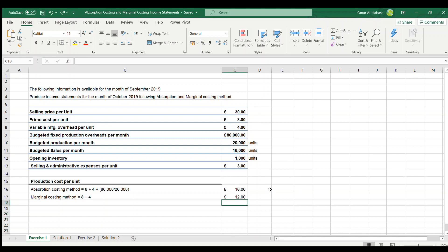In the previous video we calculated production cost per unit using two methods. Under absorption costing, we looked at prime cost — which includes direct labour and direct materials — so £8 plus £4, plus variable manufacturing overhead, plus the share of fixed manufacturing overhead per unit: £80,000 divided by 20,000 units produced, giving a total production cost per unit of £16.